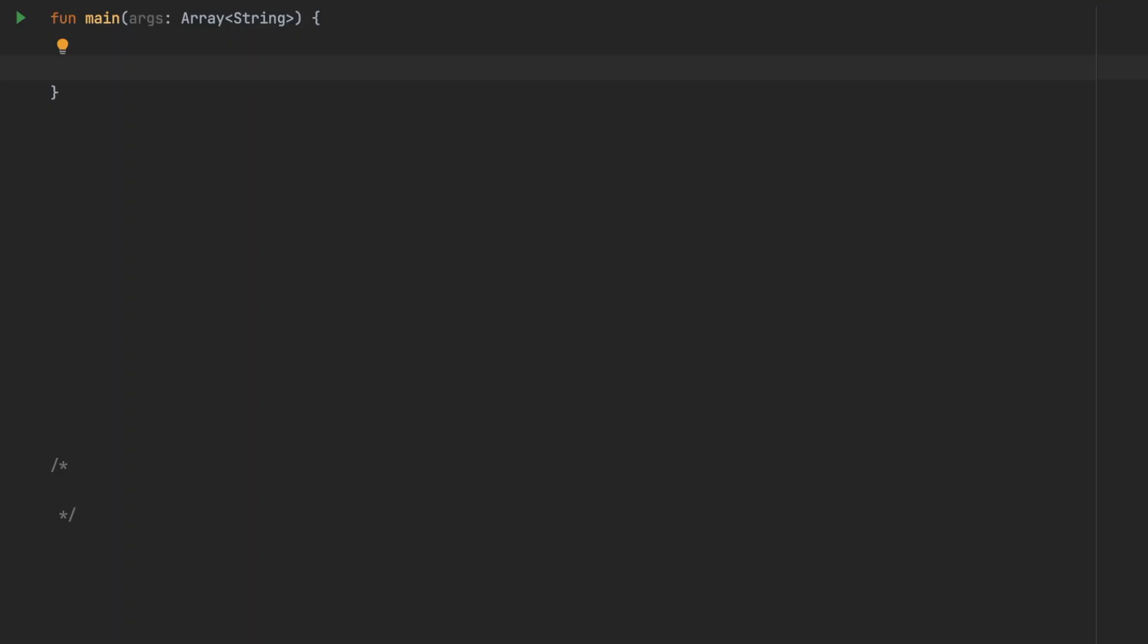Today we are going to start a new series on Android interview question and answer and the first topic that we're going to discuss is nullability. In Kotlin, by default when you define a variable